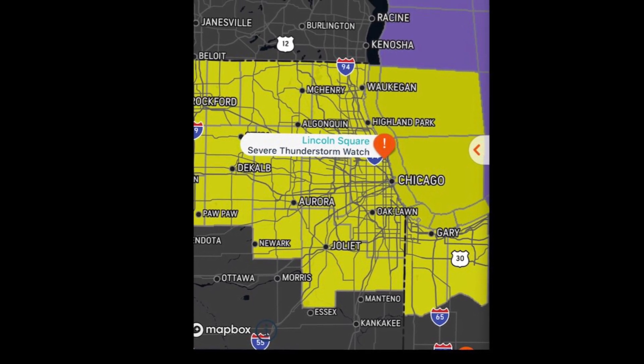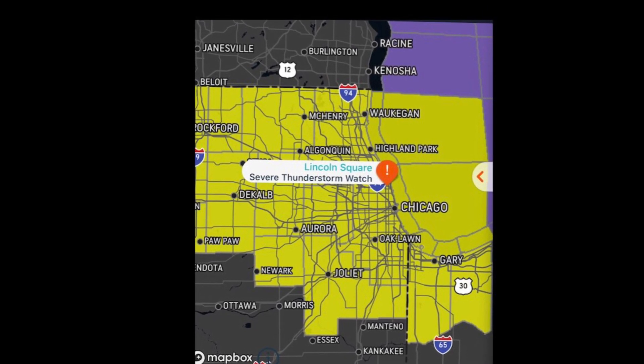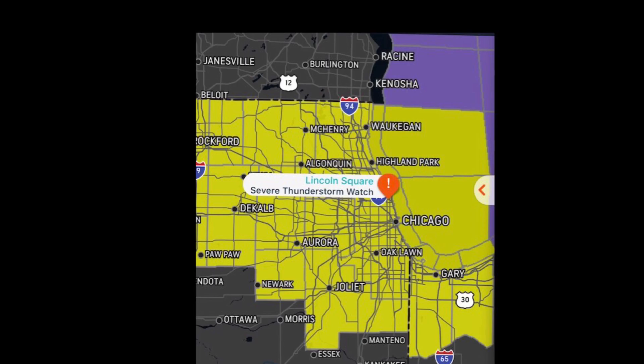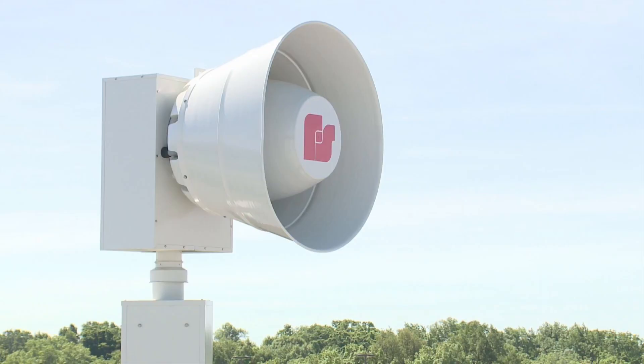Hello, today's video is about how to understand a tornado siren and its two basic tones. There is a severe thunderstorm risk today in our area with a chance of tornadoes.